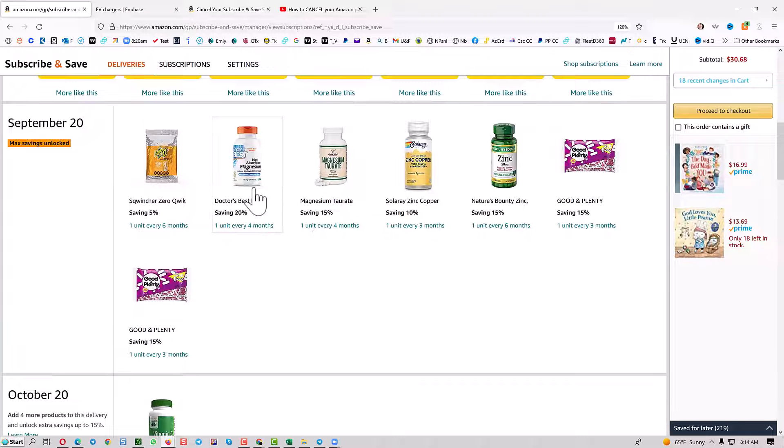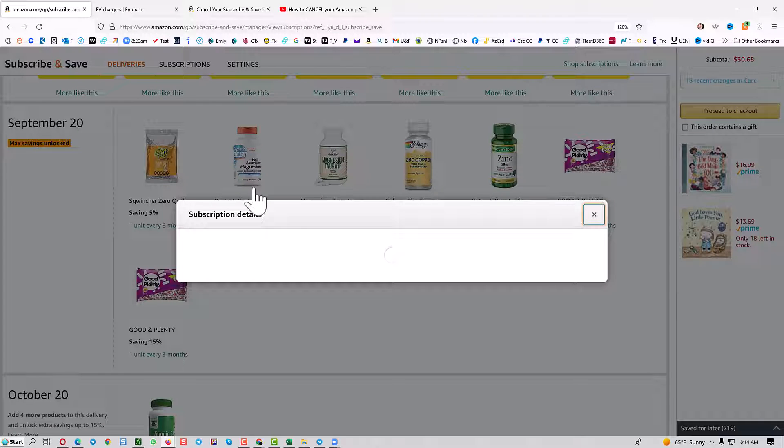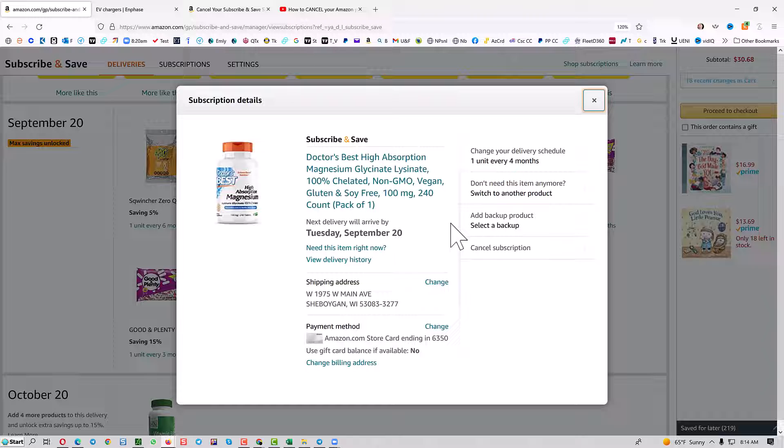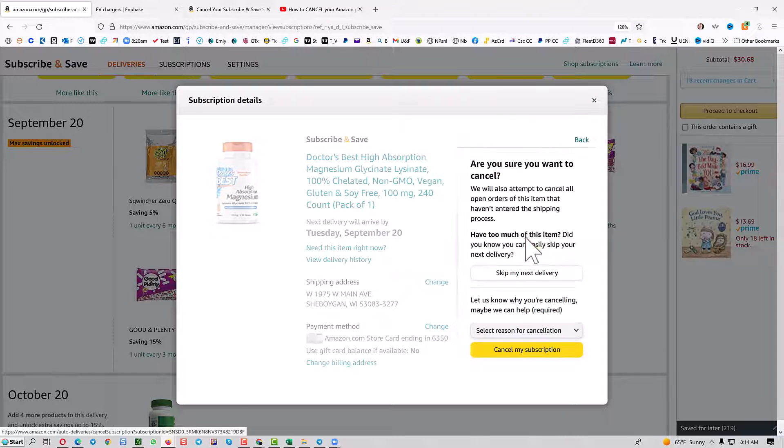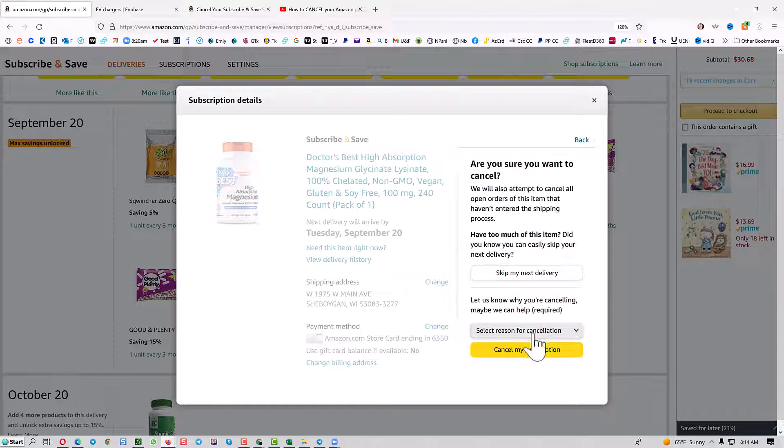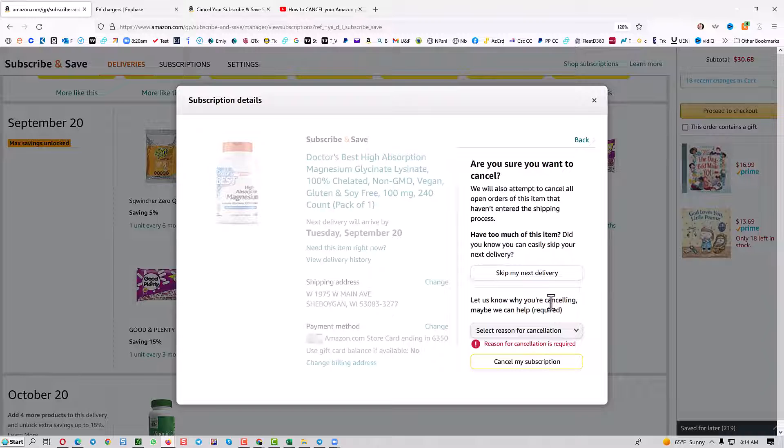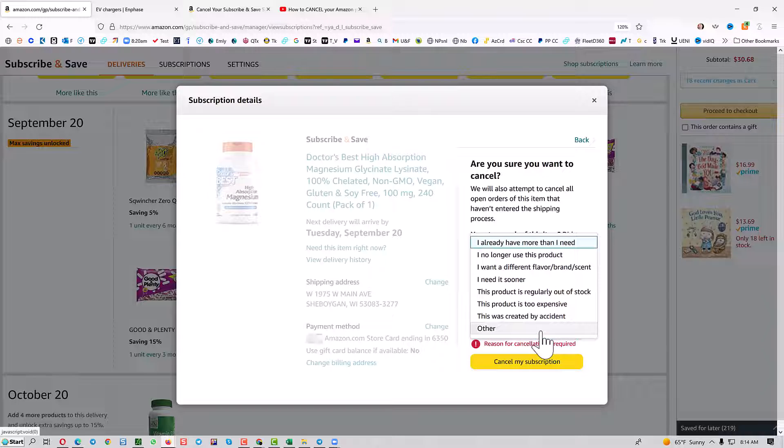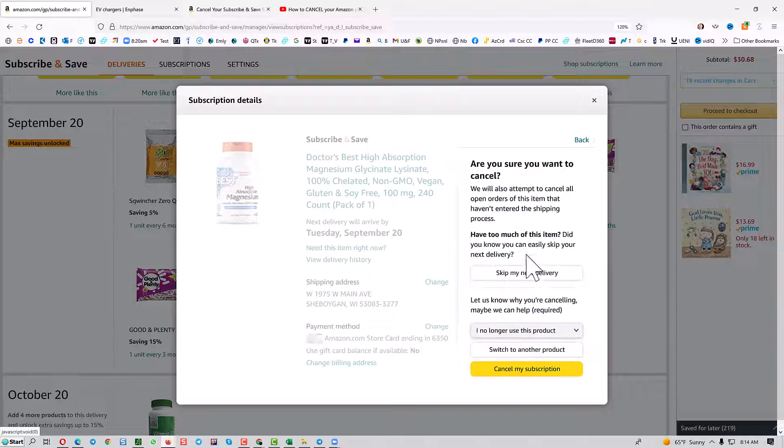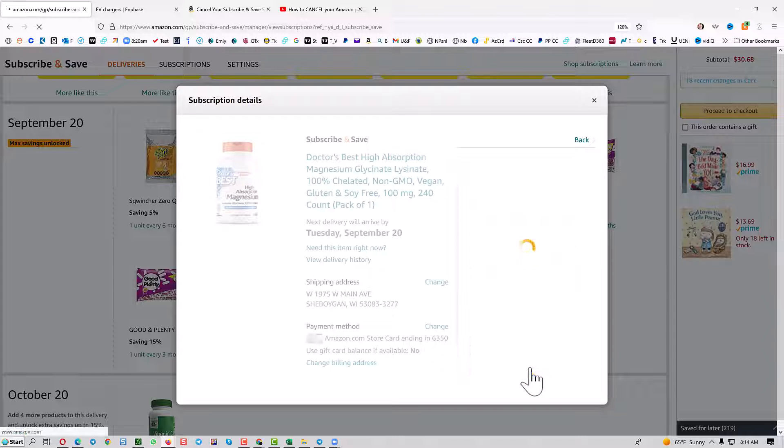Click on one of the subscription items, then cancel the subscription. They'll want a reason why. You can't cancel without giving a reason, so put anything down there you want.